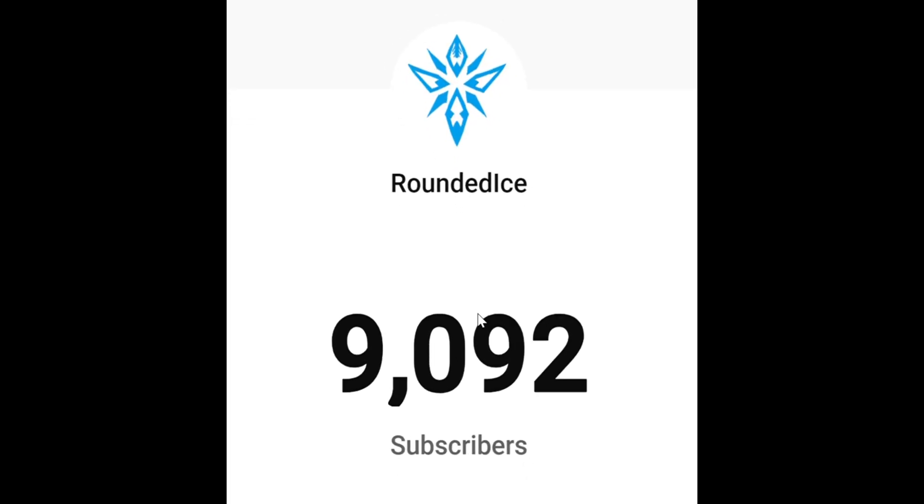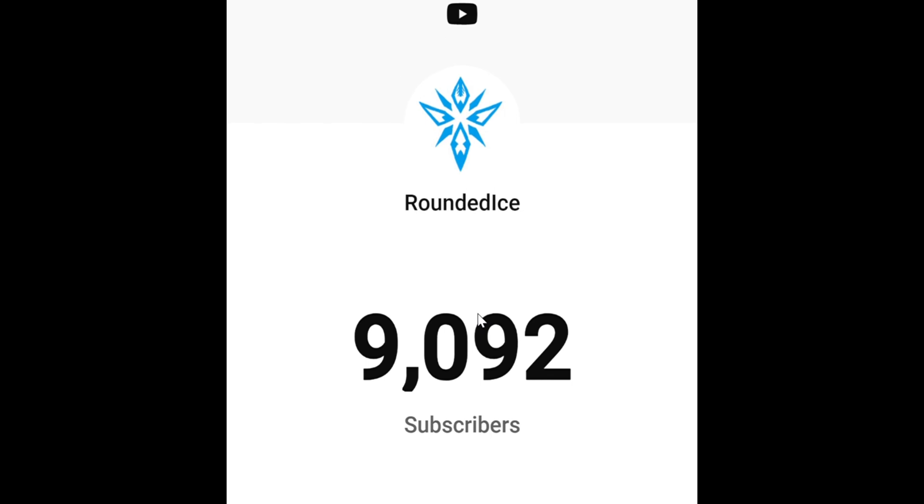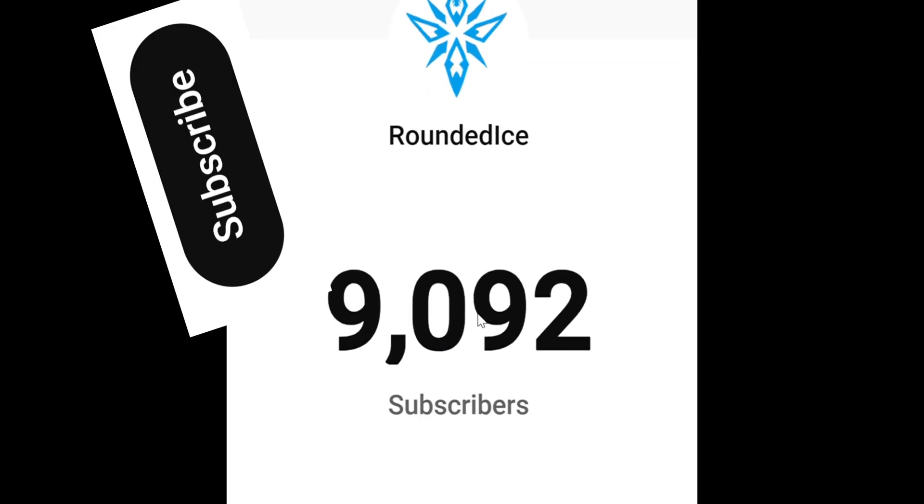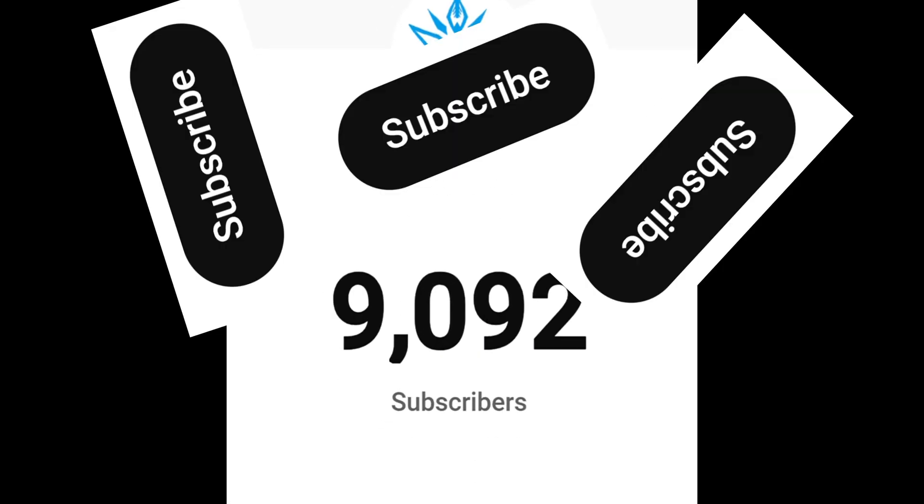Side note here, we're so close to 10,000 subscribers, so just click that red button, please.